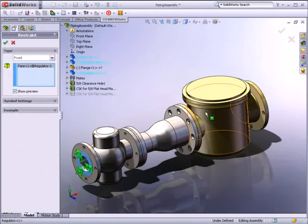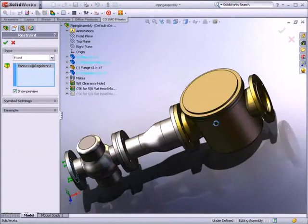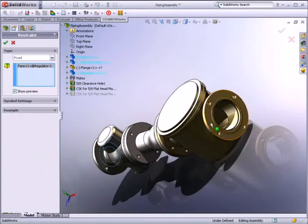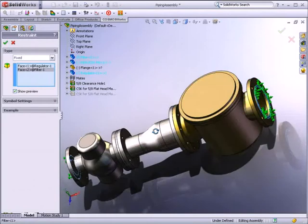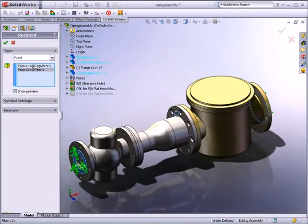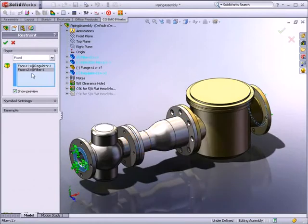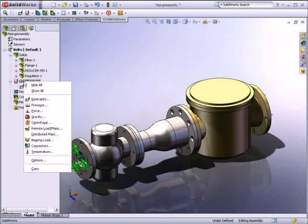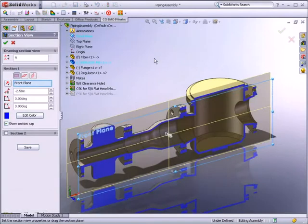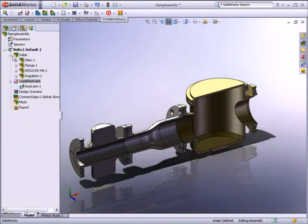First, we need to apply restraints to the assembly. This will simulate how it will be fixed in the actual pipe route. SOLIDWORKS Heads Up User Interaction uses 3D symbols to show you how restraints and loads are applied to your models.